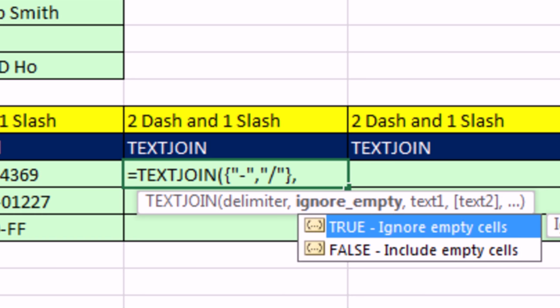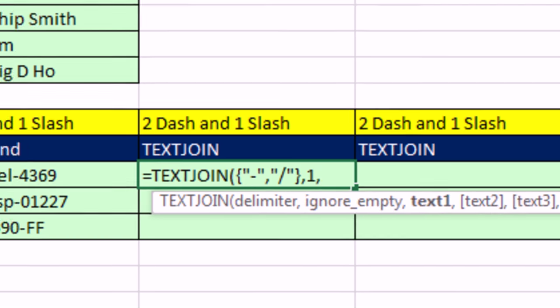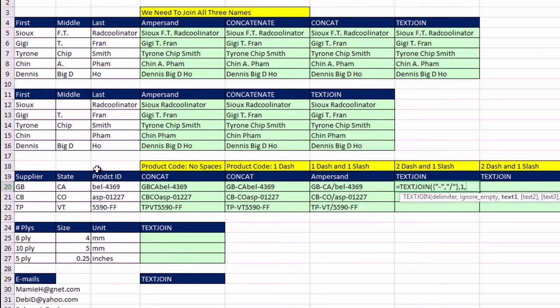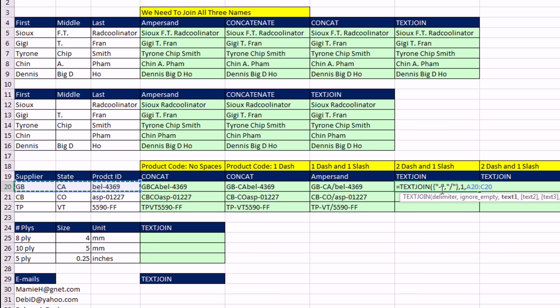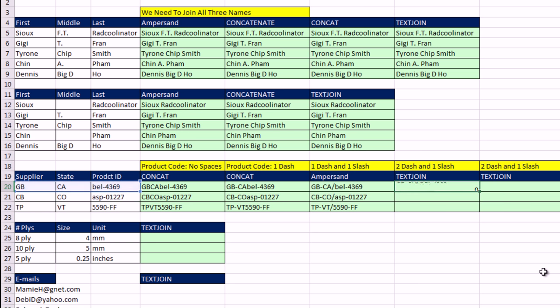Comma, ignore. I'm going to say one tab. And then the text, I simply highlight the whole range. And it will know to put the first delimiter between the first two items, the second delimiter between the second two, close parentheses, Control Enter. Double click and send it down. That is amazing.